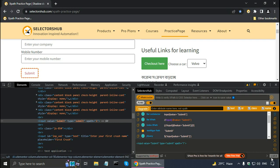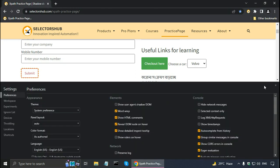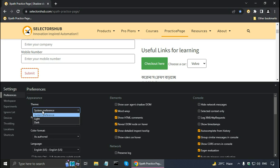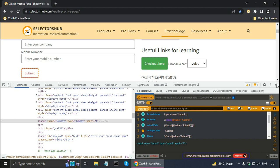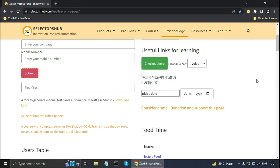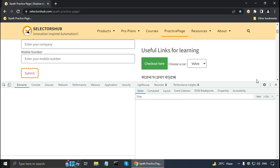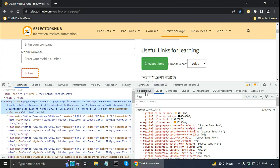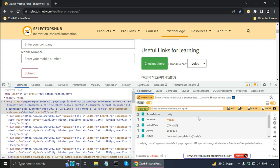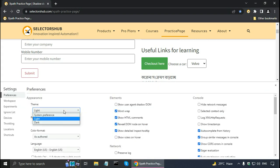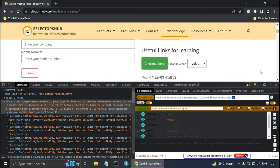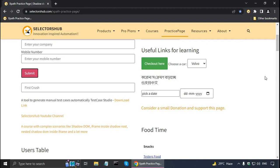SelectorsHub also works with different themes. For changing the theme, go to DevTools settings — the gear icon — and in Preferences the Appearance section is the first group. Currently the theme is set to system preference, but you can change it — for example to a light theme. You need to reopen DevTools for the theme to take effect. After reopening, SelectorsHub is displayed in the light theme.